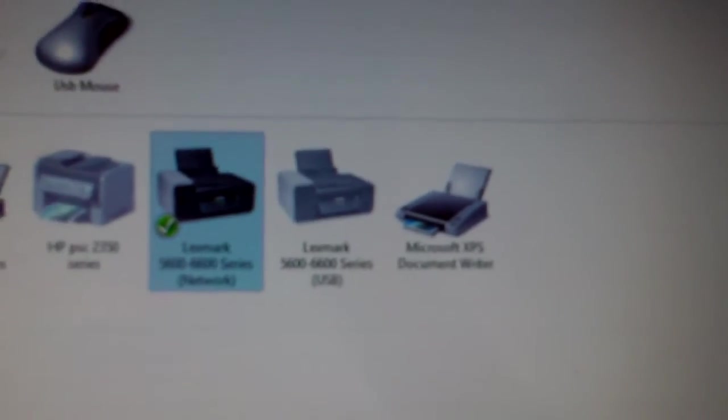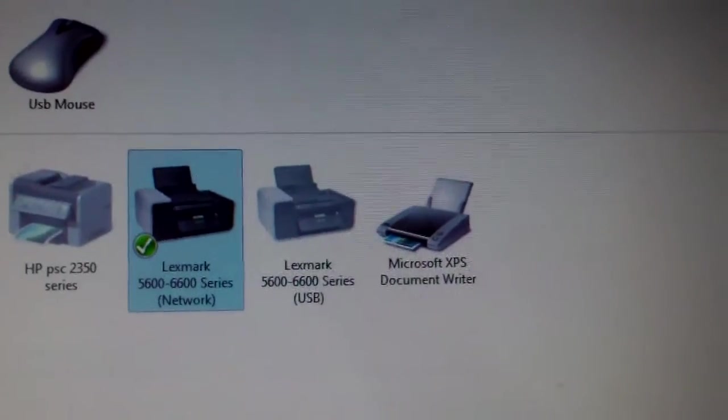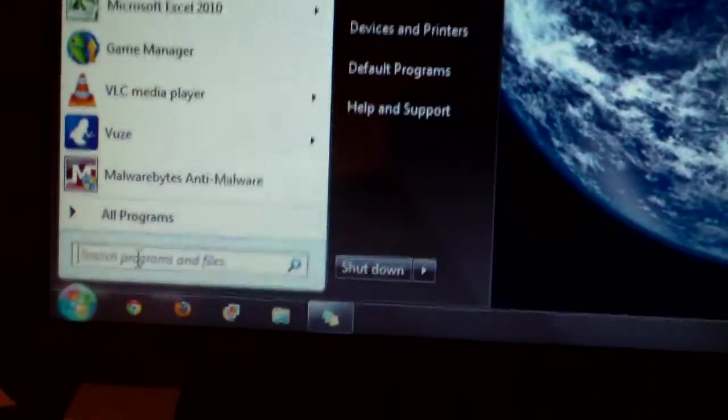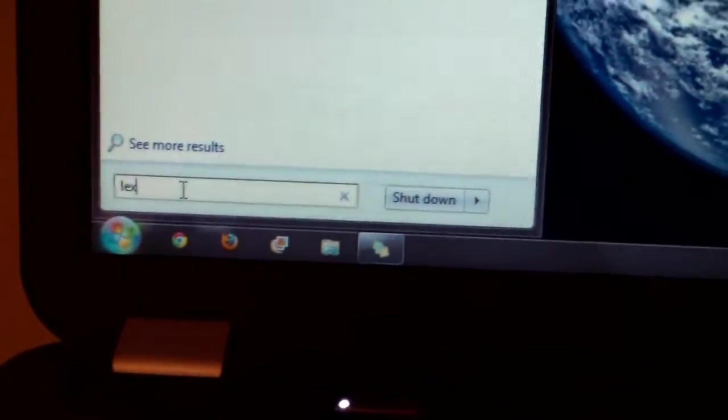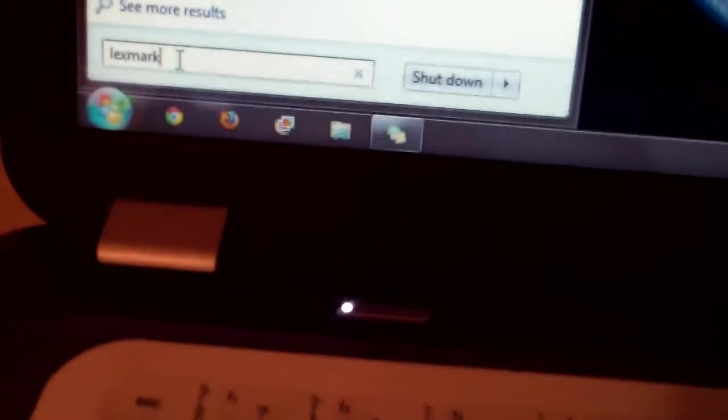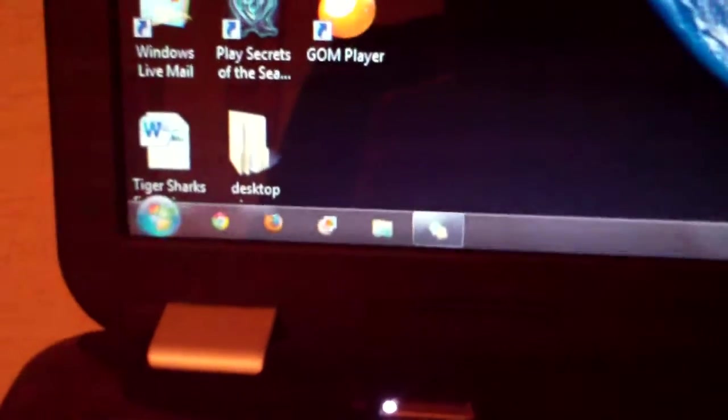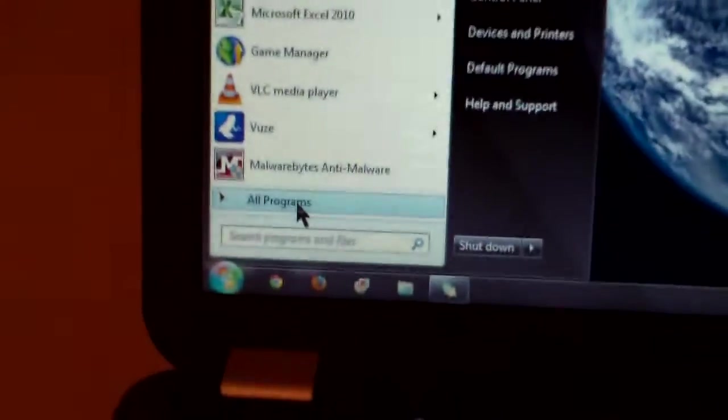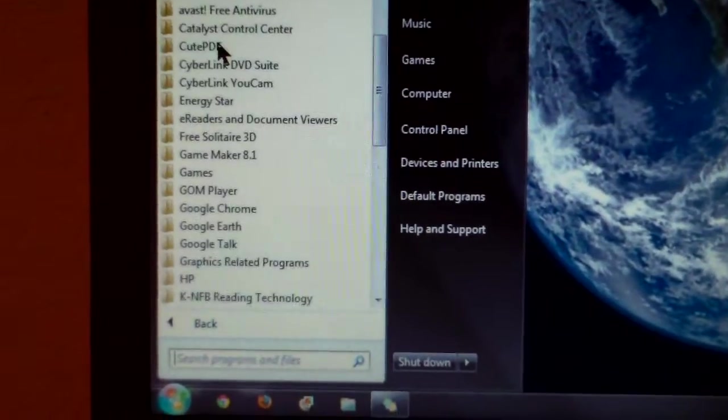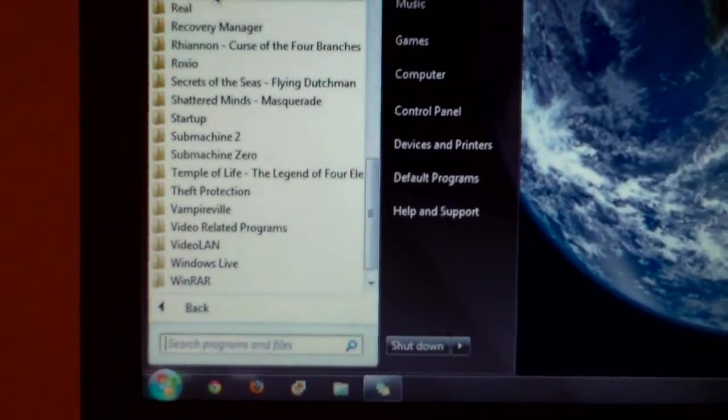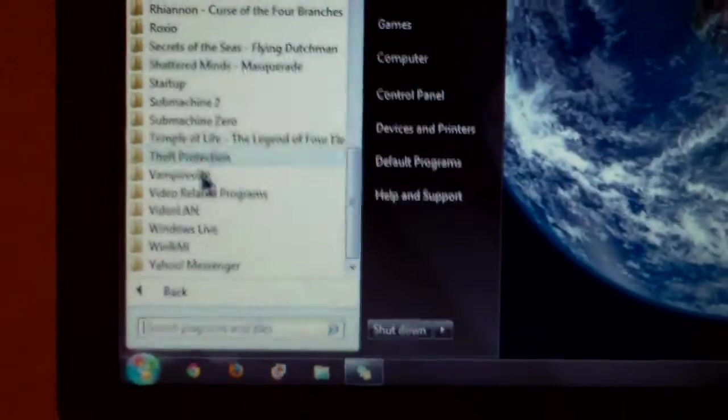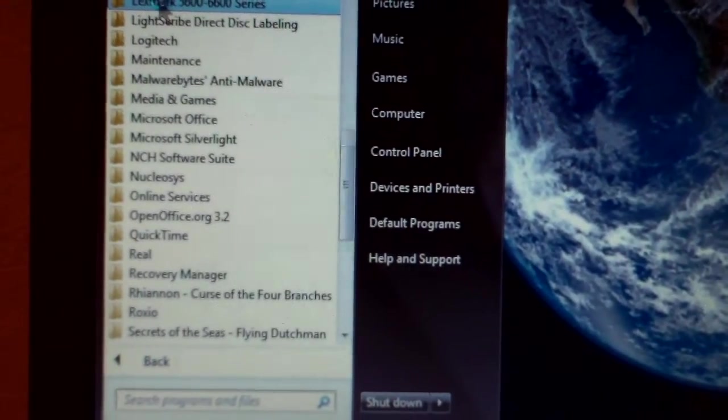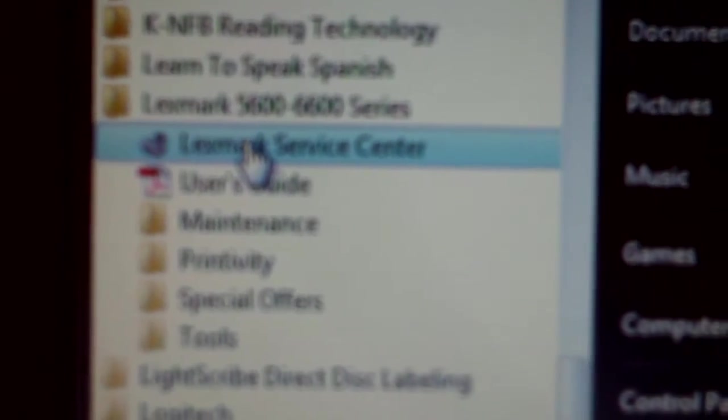All right, if you're still having issues after that, go ahead and X out of that, and go down here to the start button. You can click down here, just type in Lexmark. And when you do that, you can click on Lexmark Service Center. Or what you could do is just go to here, start button, all programs, scroll down, and it should say Lexmark somewhere around here. Lexmark right here. And then click on Service Center.